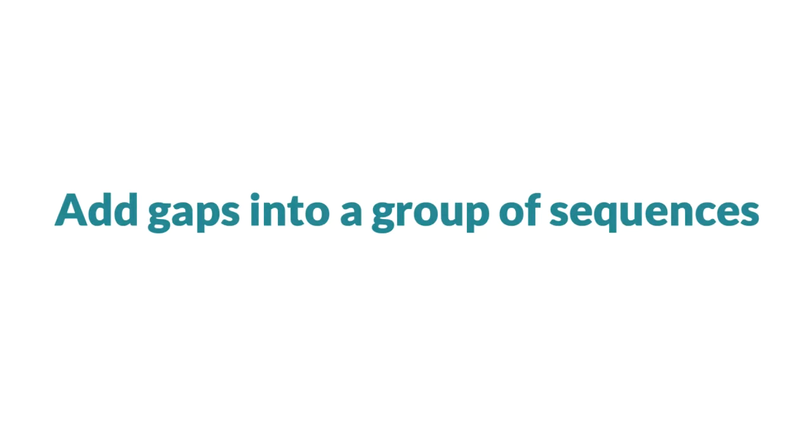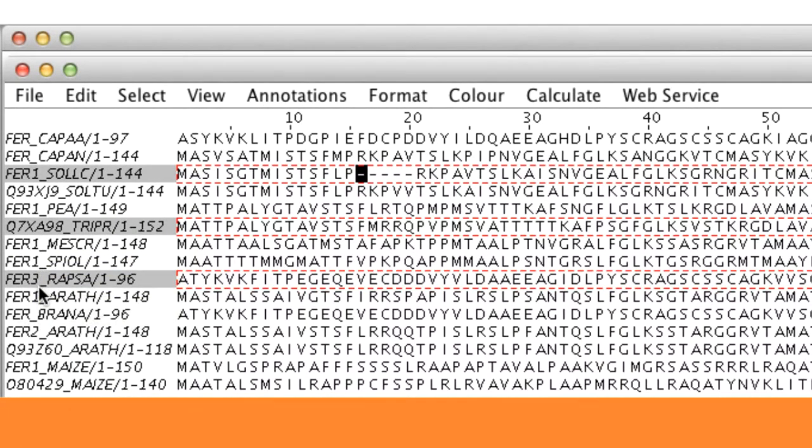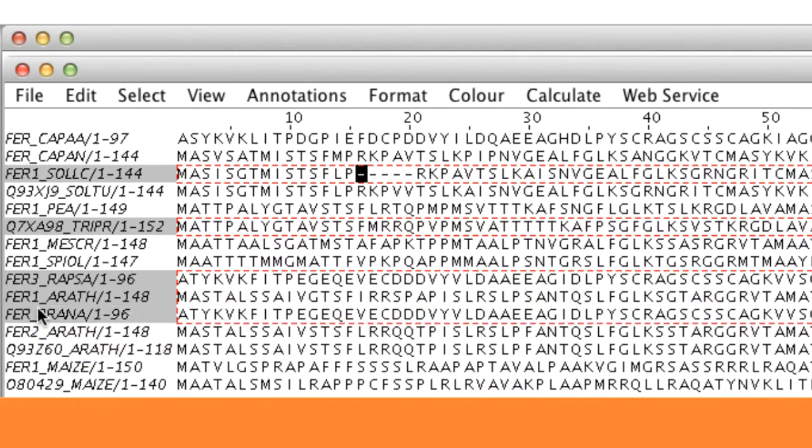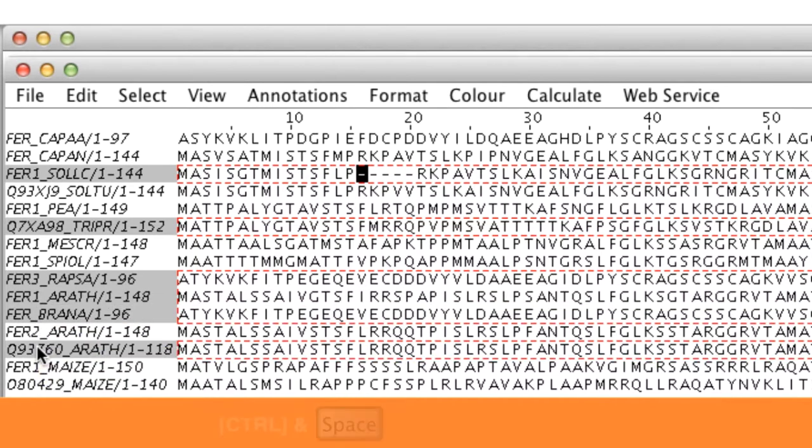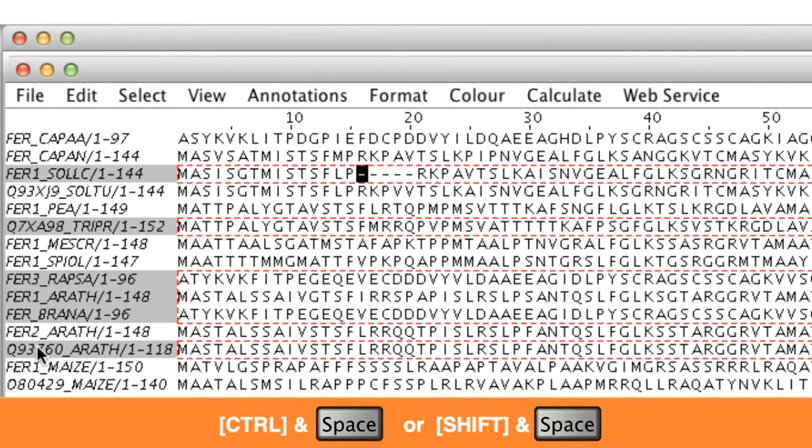To insert gaps into a group of sequences, I select a group from the Sequence ID panel as before and then hold down CTRL space or shift space.